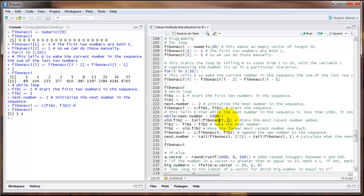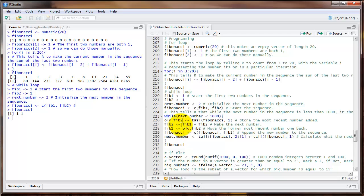Inside the actual while loop, the first command I'm going to do is to store the most recent number that's been added to the sequence. I'm going to create this in an object called old.Fib2. To do this I'll use the tail command, which produces the last number or last set of numbers in a particular vector. When I say tail(Fibonacci, 1), that tells R to produce the last number in that vector. The first time this gets run, the number is going to be one. The next thing I do is rename Fib2 to the next number in the sequence — that is Fib1 plus Fib2. Then I reassign Fib1 to old.Fib2, moving the former most recent number one step back.